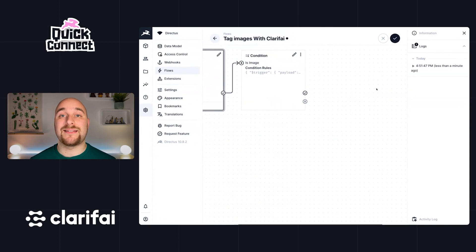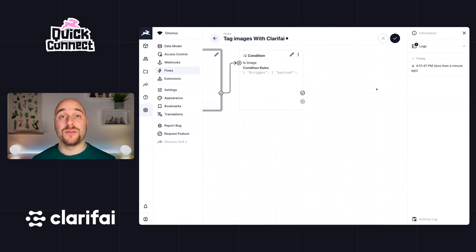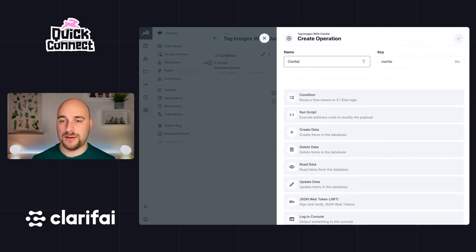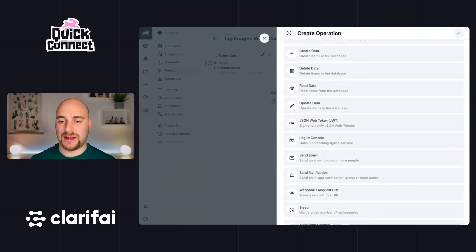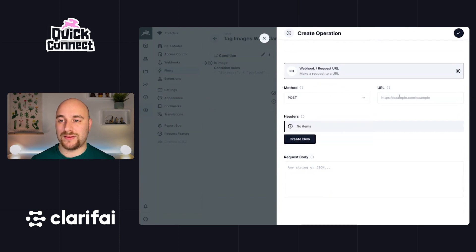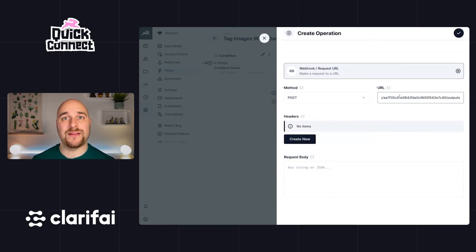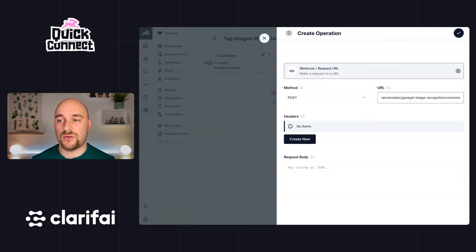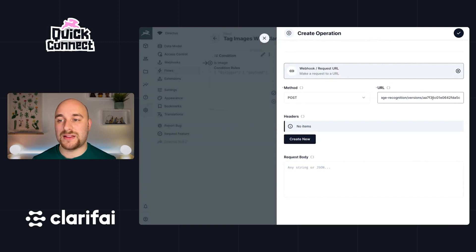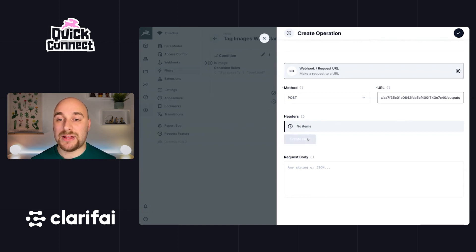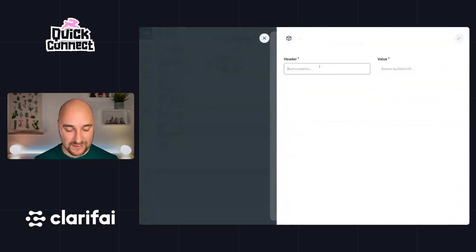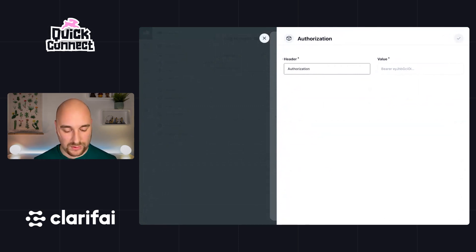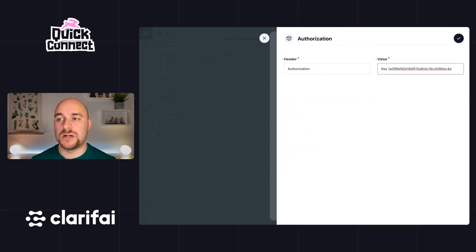Now we're going to go ahead and actually call the Clarify API. So let's create a new operation and we'll call this one clarify and we'll be making a web request. It will be a post request to this specific URL provided by the Clarify documentation. This is a built-in model that they provide called general image recognition. And we're going to be using this specific trained version of the model. Once again, I've grabbed that straight from their documentation. Now we need to authenticate that it is us. So authorization, authorization key, and then our personal access token.